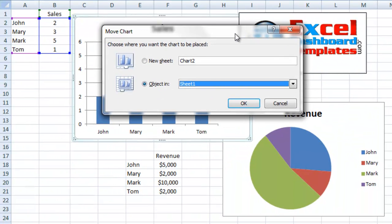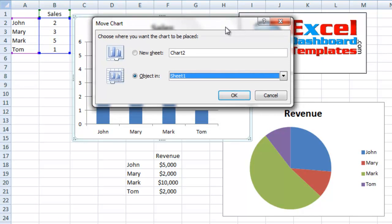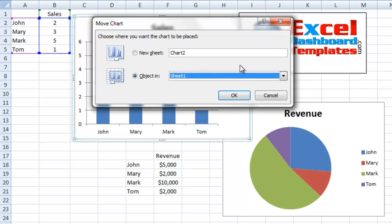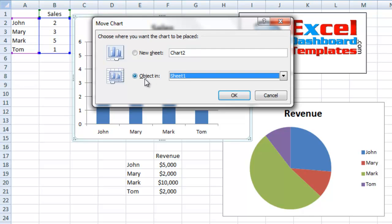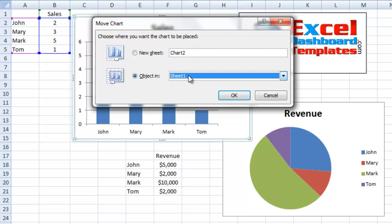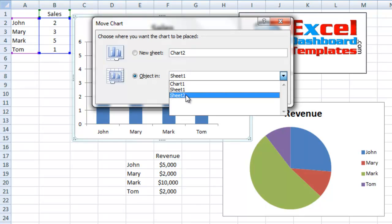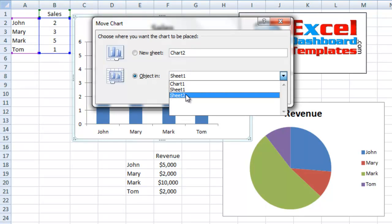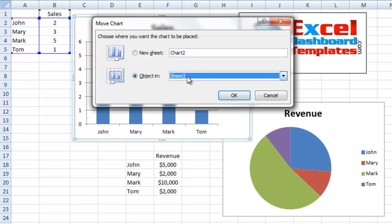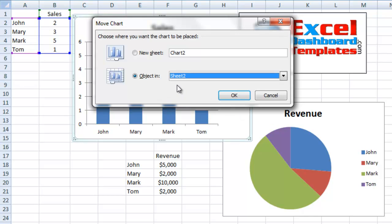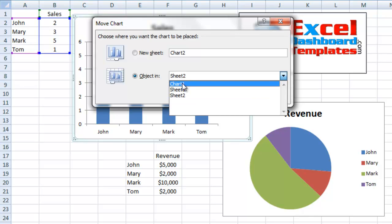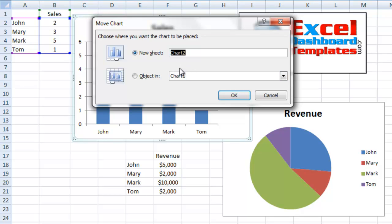When you do that, what you will see is you have two options. You can move it to a chart sheet, or you can move it to an object in another worksheet. This would be moving it to say Sheet 2. That is just going to leave it as an embedded chart. Now, if you put it to a new sheet, it's actually going to create this chart sheet, fill up the entire thing, and that's the only thing that you'll see on that worksheet.